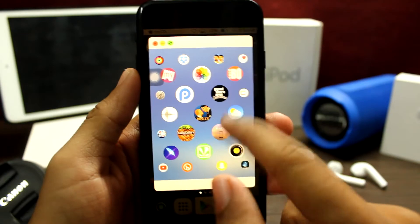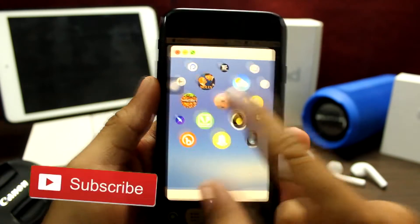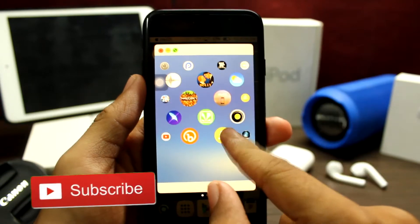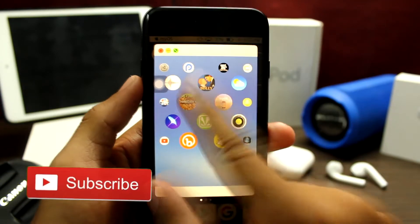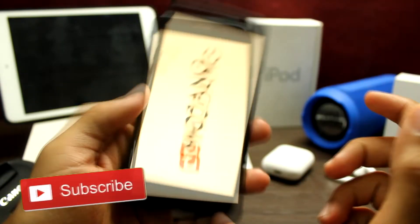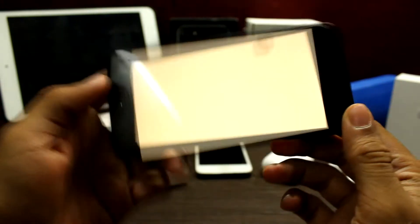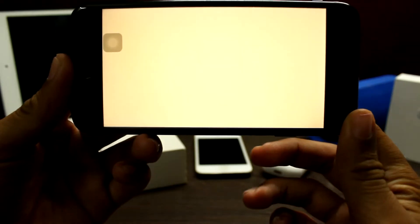You can directly launch apps from here. Let's say I want to launch Minecraft — I can launch Minecraft from here directly.